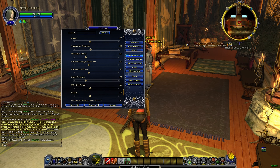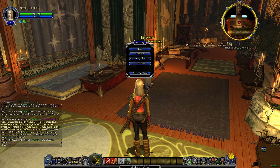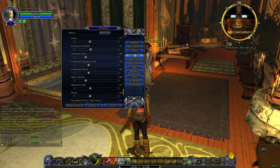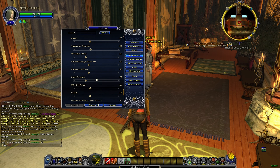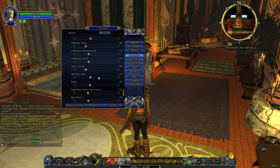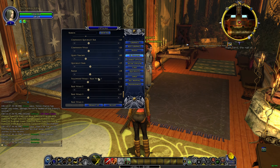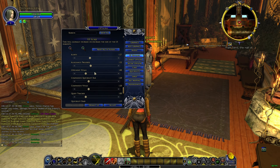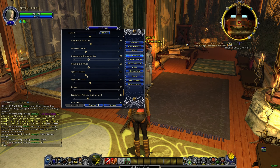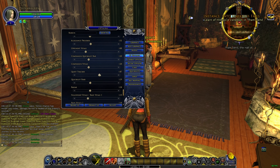If you want to make your quest tracker bigger, go to your settings, then go to Options, then UI Settings, and scroll down to find Quest Tracker. From there you can make it bigger.